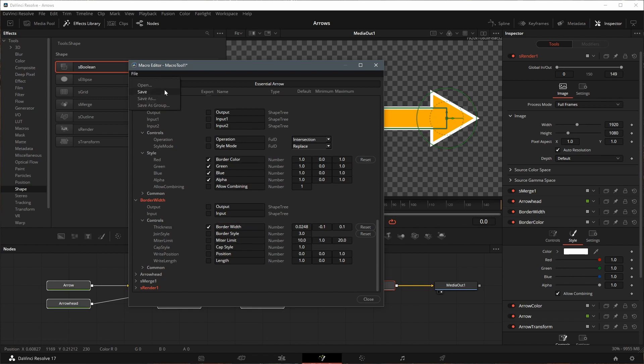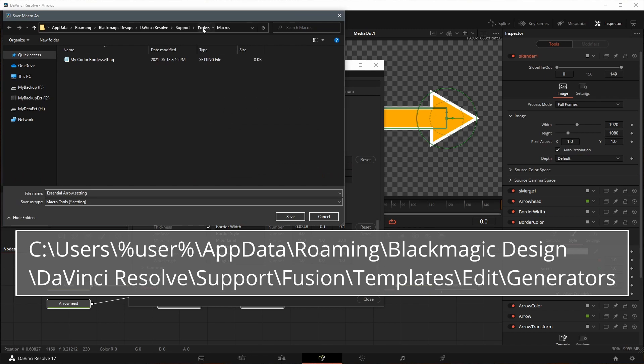In the file menu, select save as group. Save it to the generators folder.